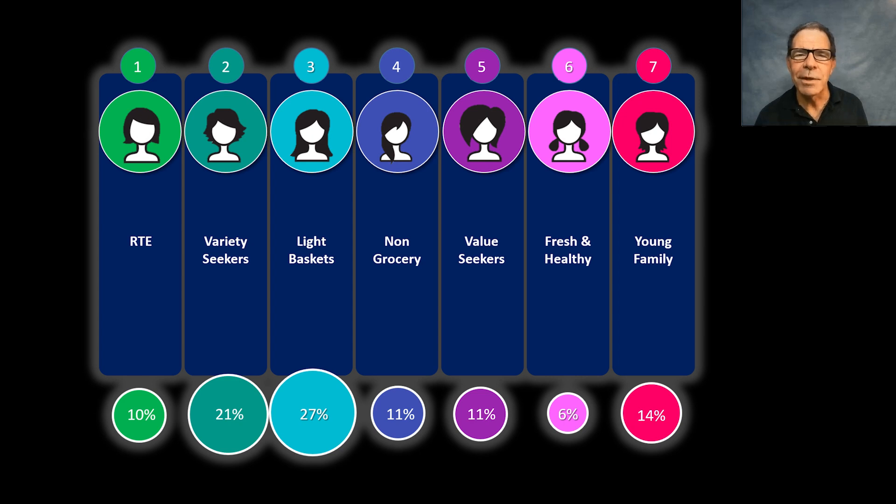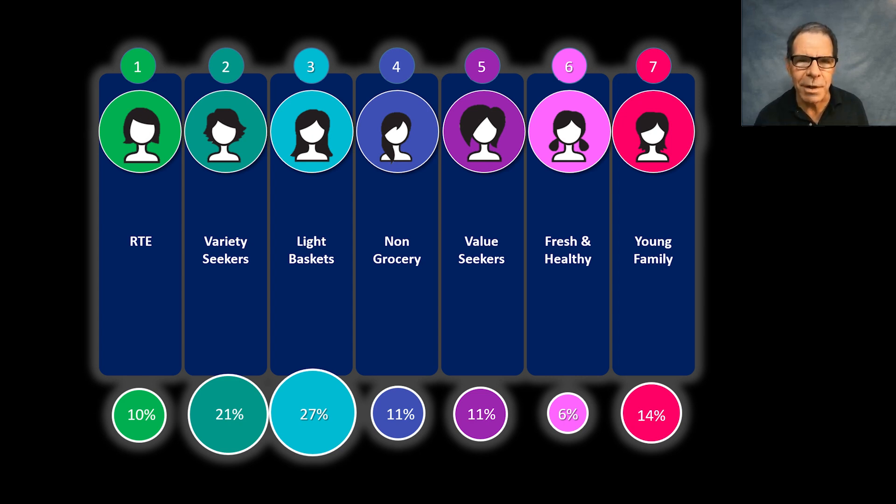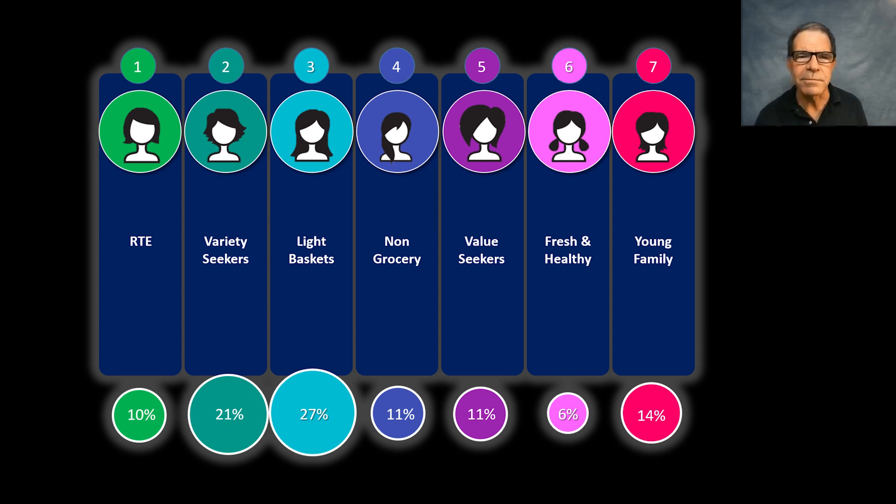Or maybe there will be RFM segments: recency, frequency, monetary, basically spending patterns.